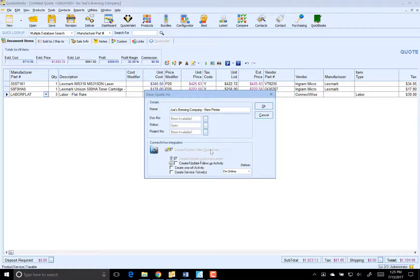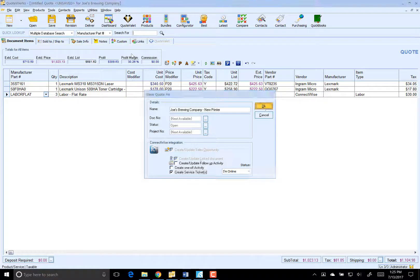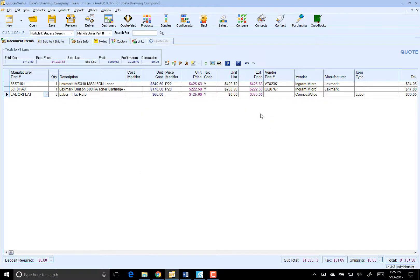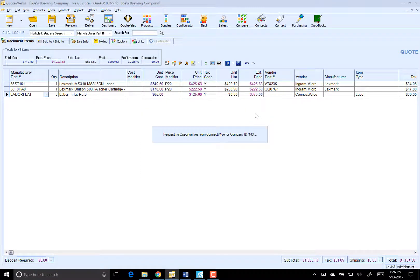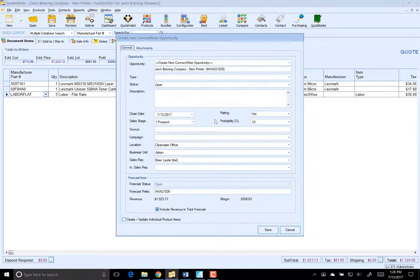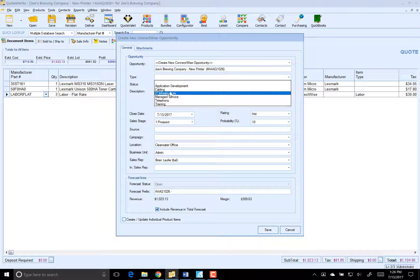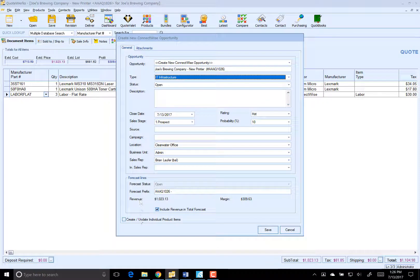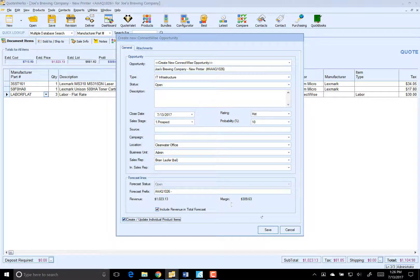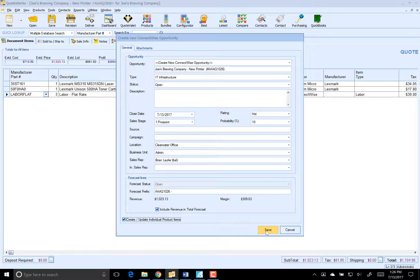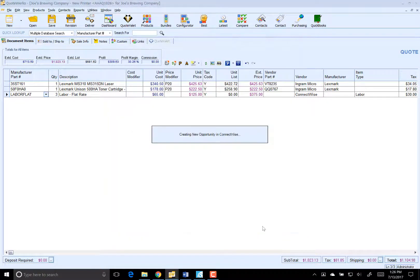And we're going to create our sales opportunity, our link document, and we're going to create a one-off service ticket. And that service ticket is going to be for our accounting department. So we're going to create our opportunity here. It's going to be IT infrastructure. We'll go ahead and add the products to our opportunity.